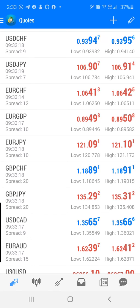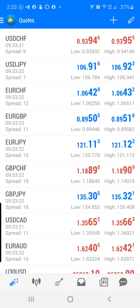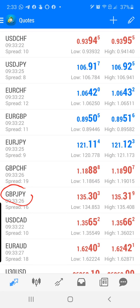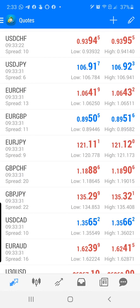Great Britain Pound versus the Japanese Yen. On MetaTrader 4, I'm going to select Great Britain Pound / Japanese Yen.